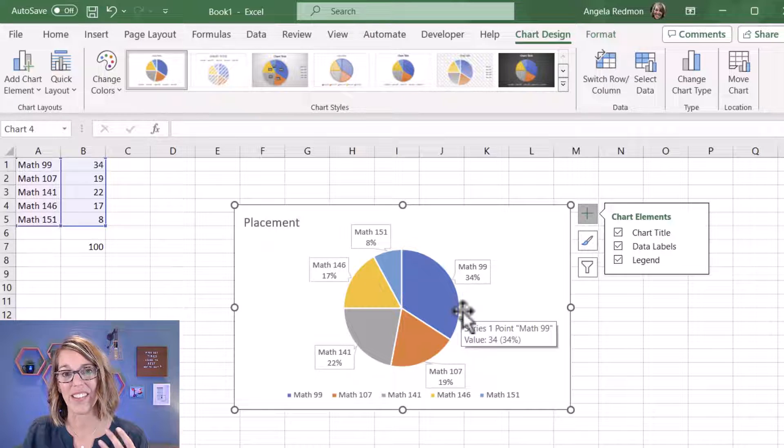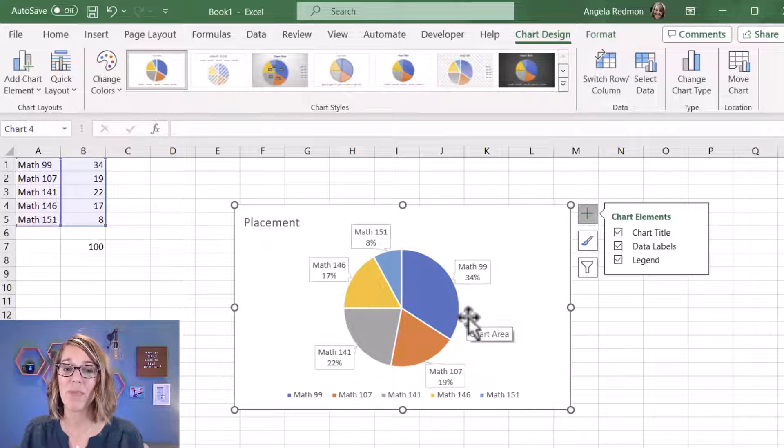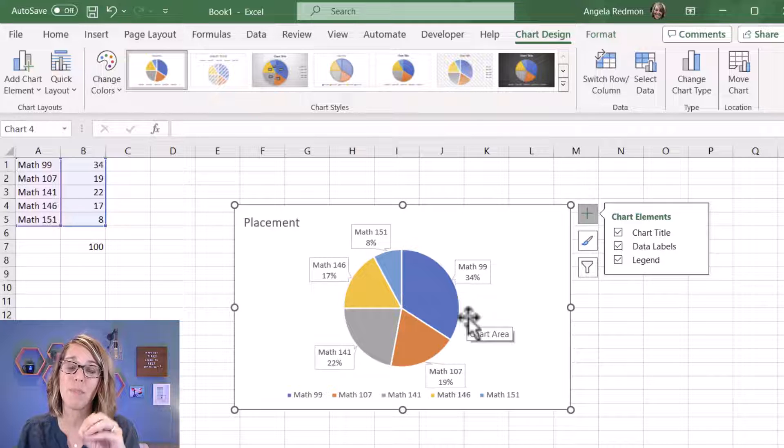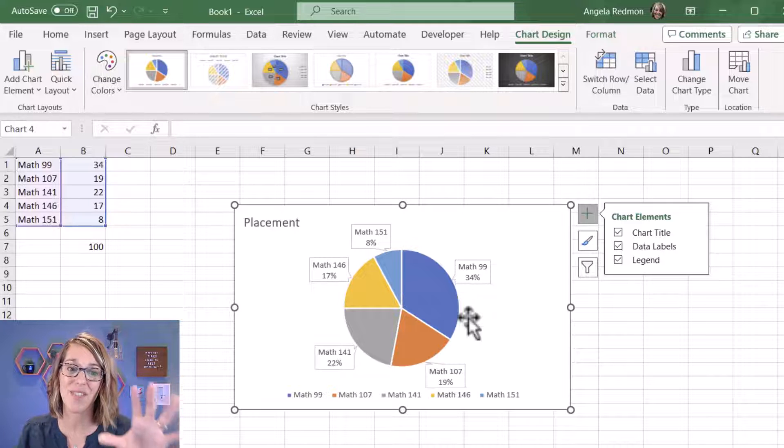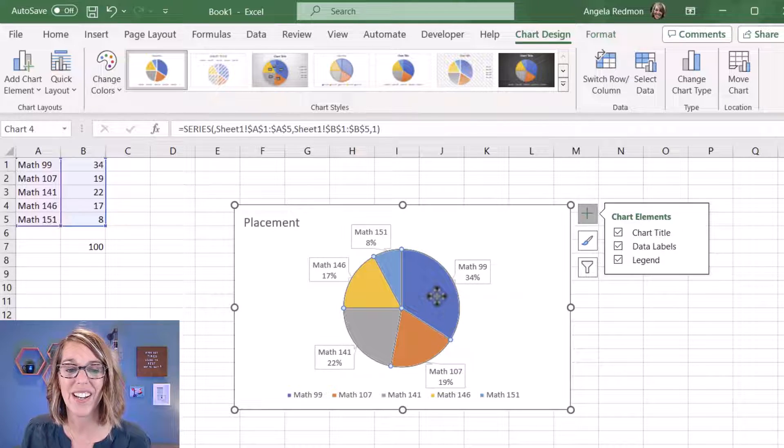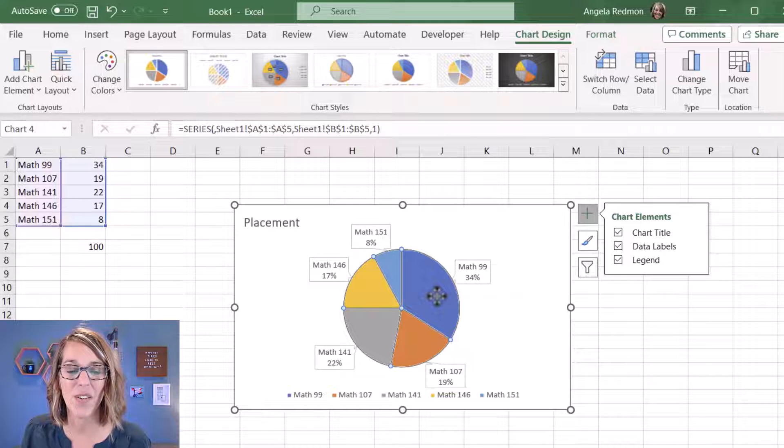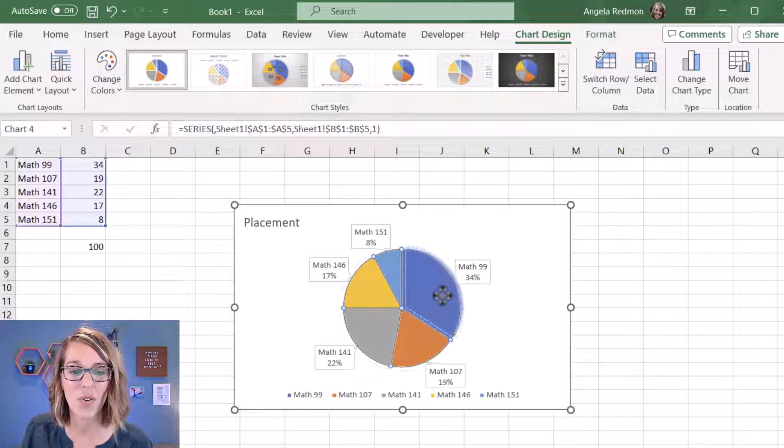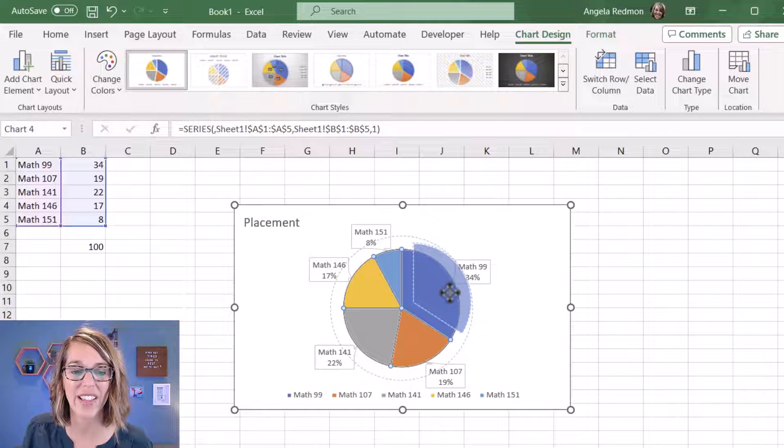If I click on just that pie piece, I can go ahead and click, hold, and drag that pie piece out, so it's been exploded out of that pie.